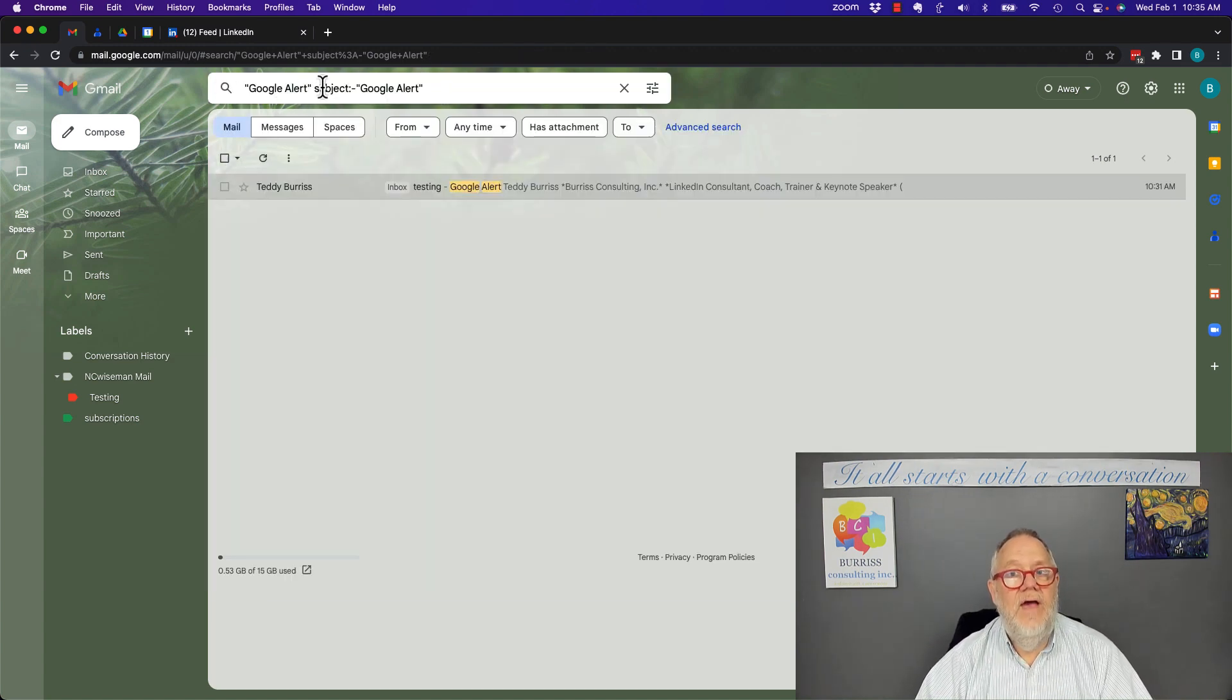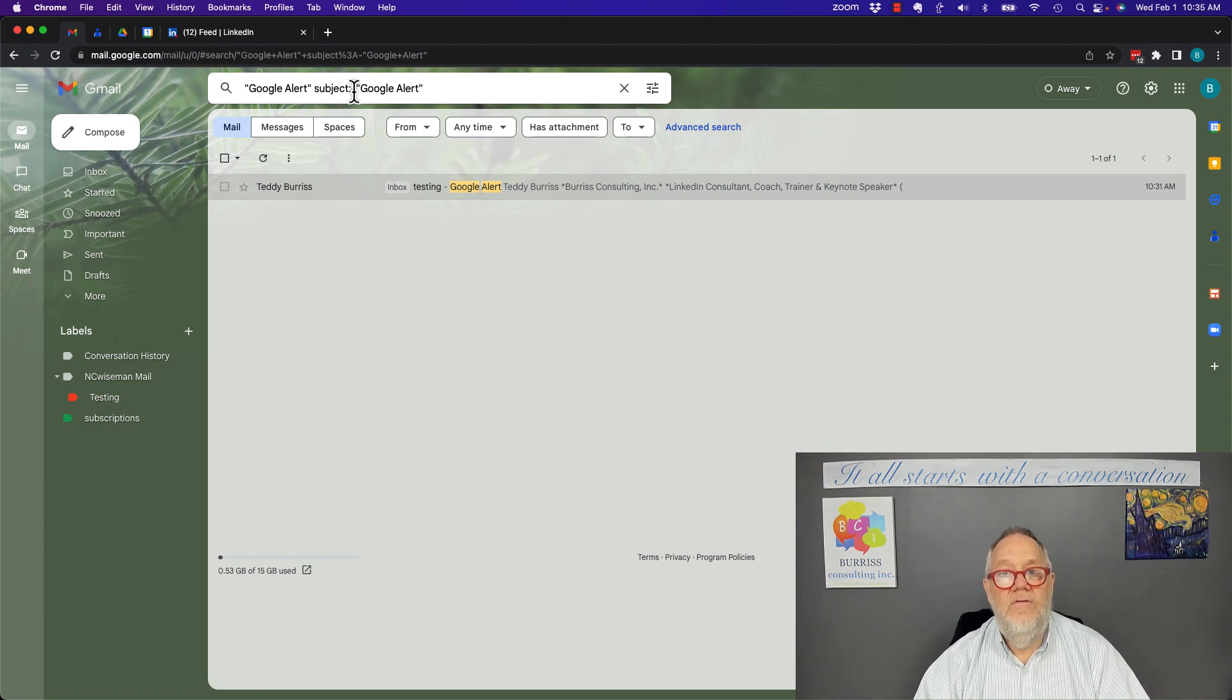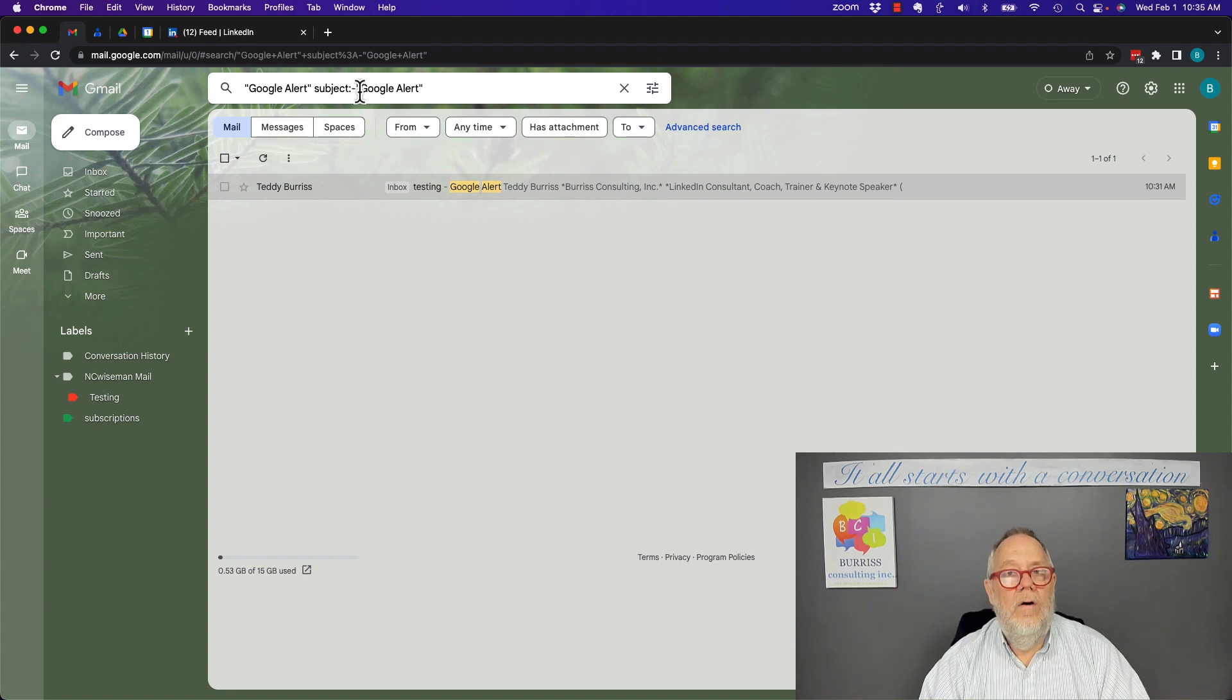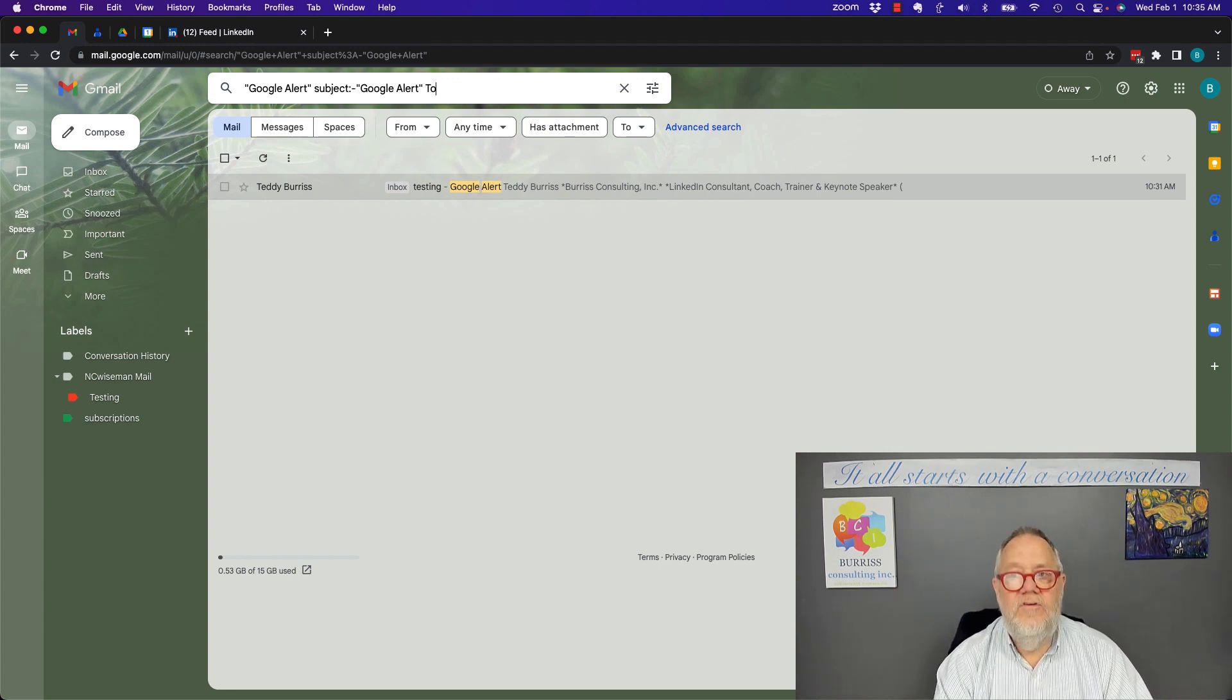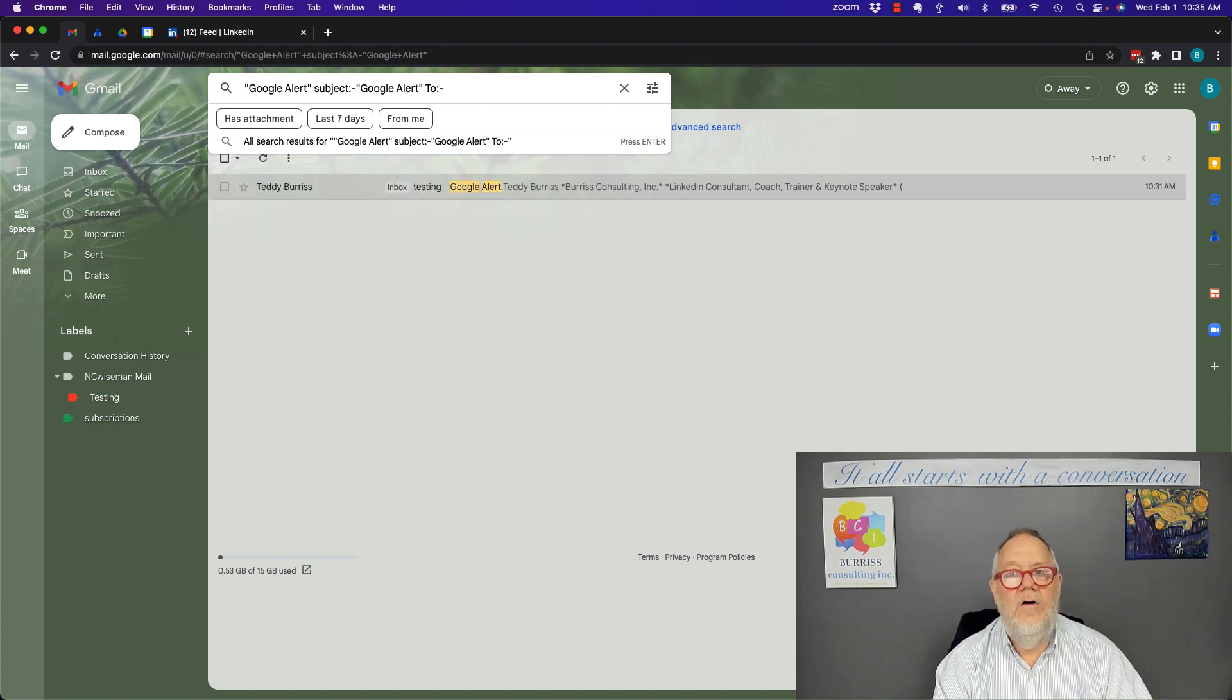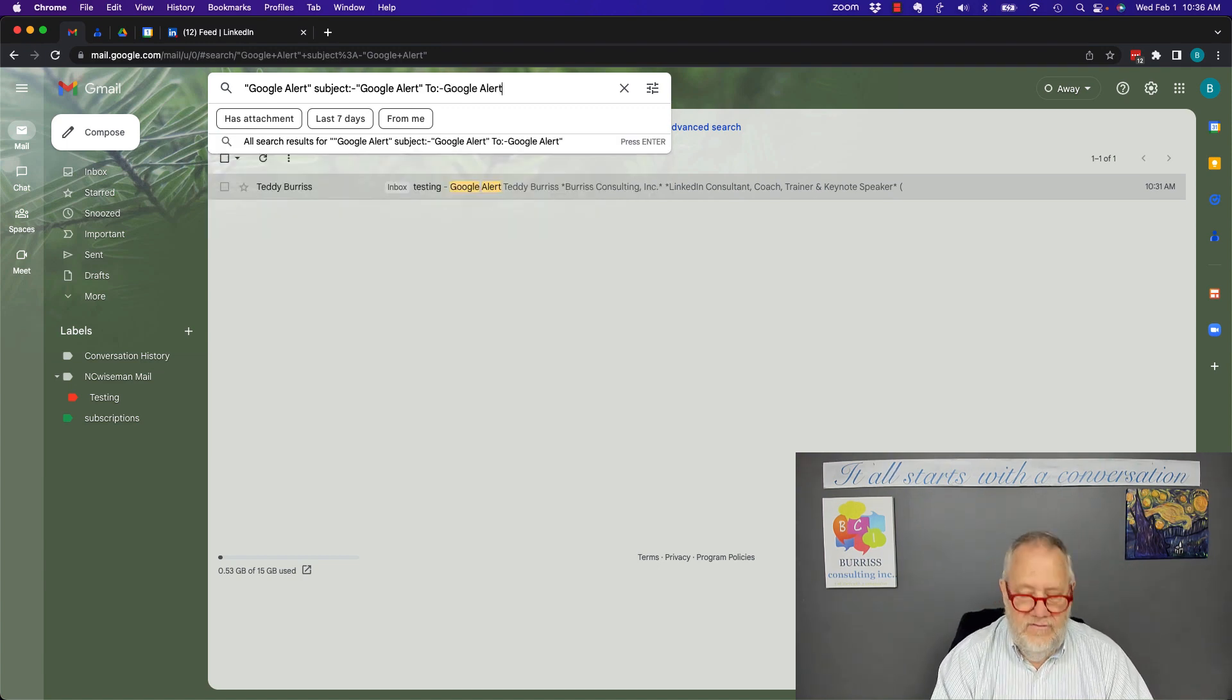Just a really cool little tactic to search for a phrase and exclude all messages. The negative sign means NOT Google Alert in the subject line. By the way, I can also use the to: line. I can say where it doesn't include Google Alert, etc.